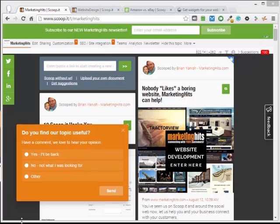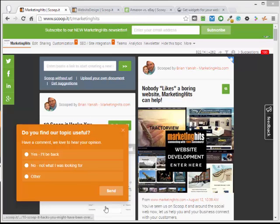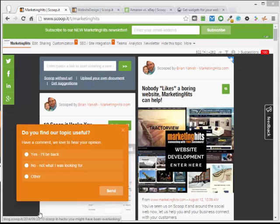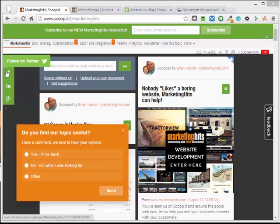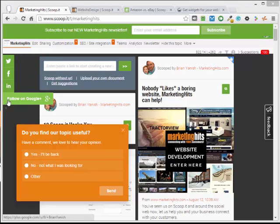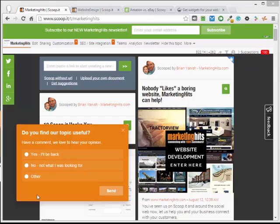Okay, let's get started. So on this topic, this is my Marketing Hits topic, I have three widgets. The top one here with the subscription to my newsletter, some follow us widgets, and this survey widget that I just added.